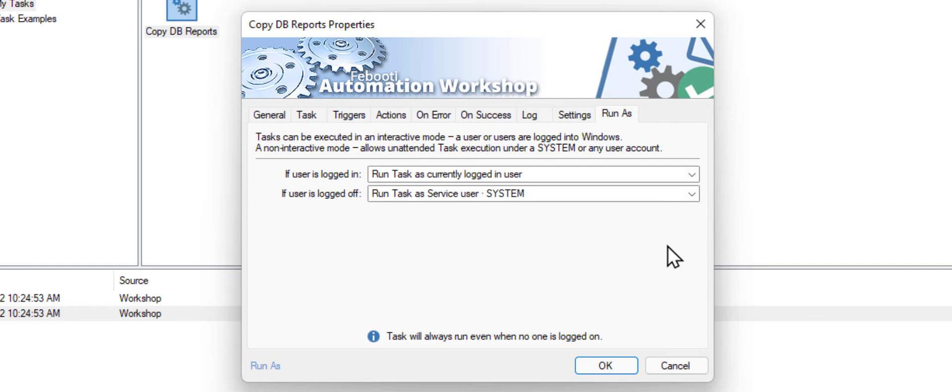When someone is logged on, the task is executed with this current user. When no one is logged on, the task is executed under the service user, also known as system.